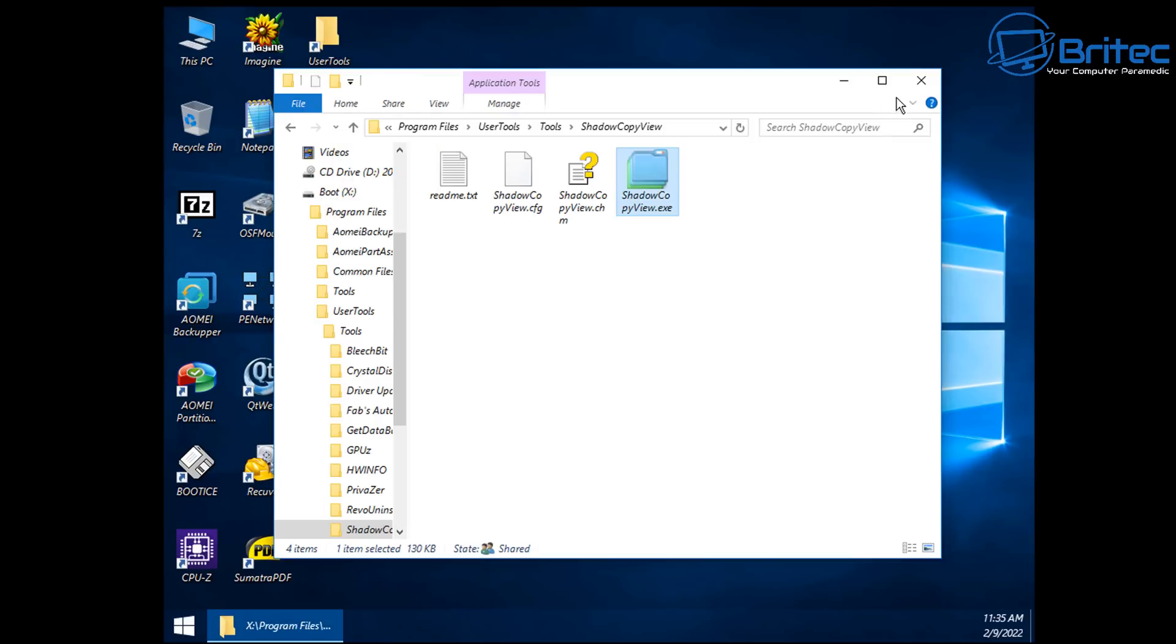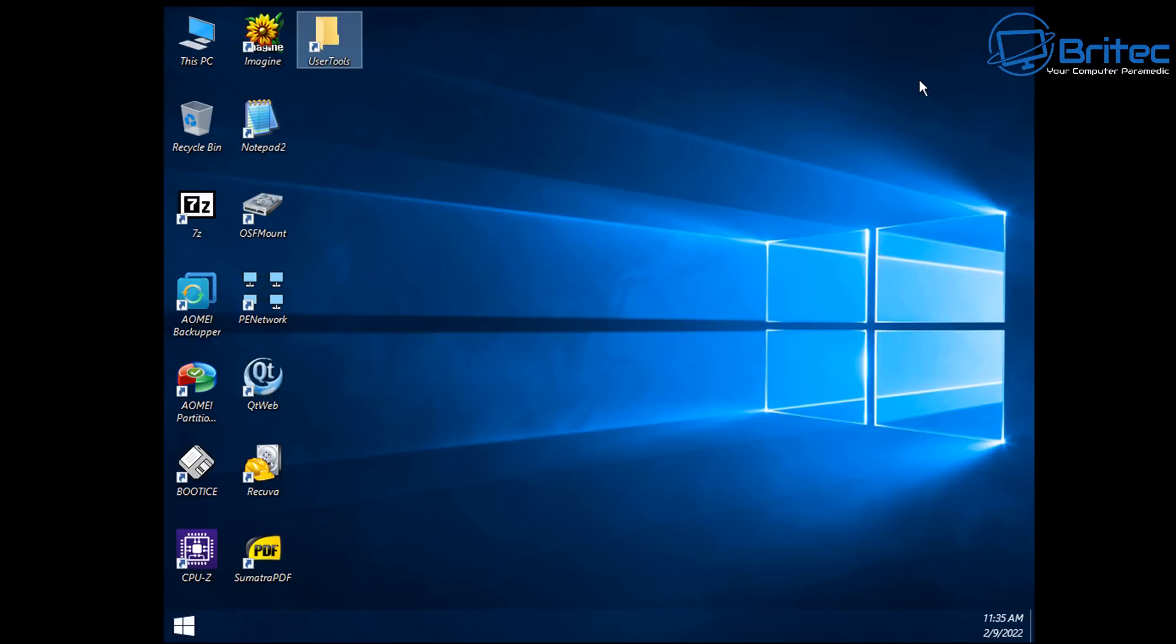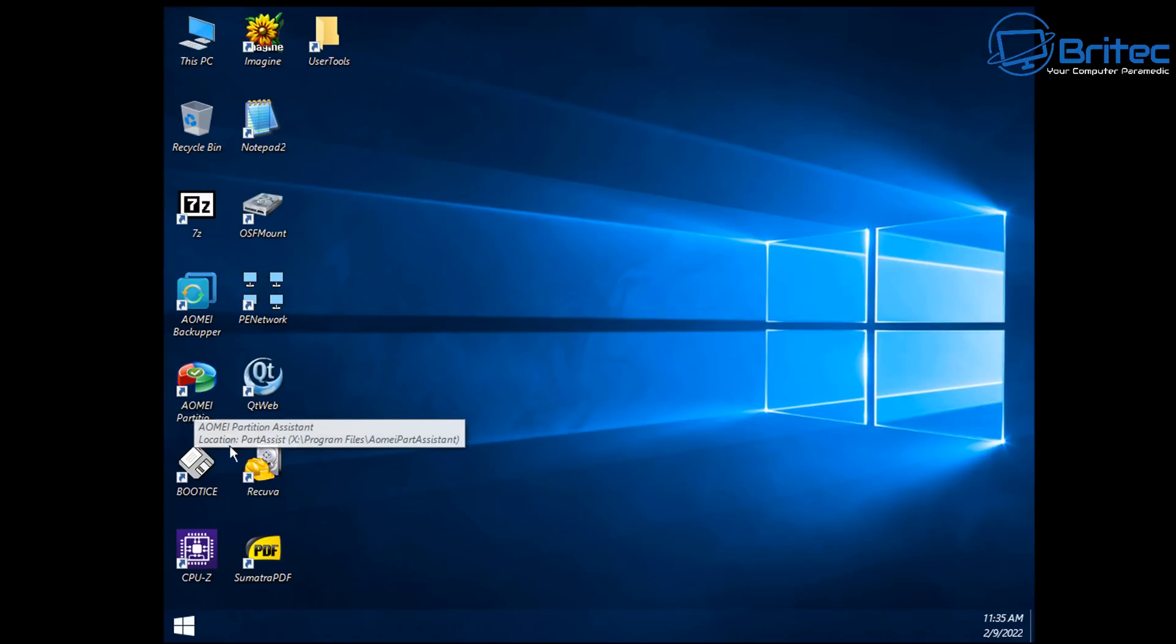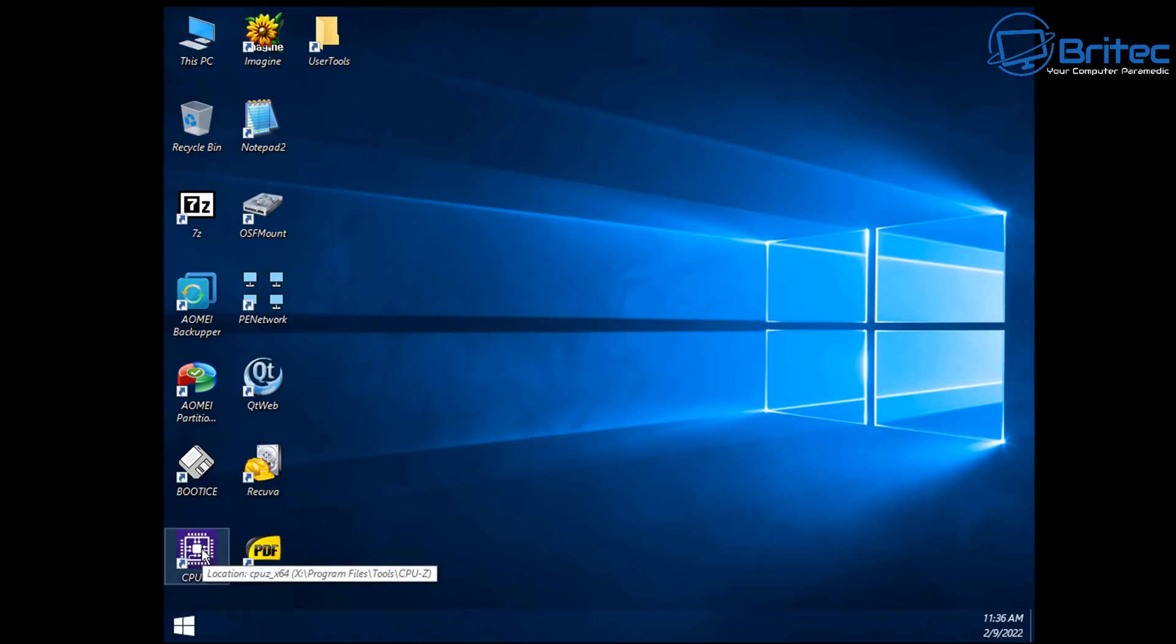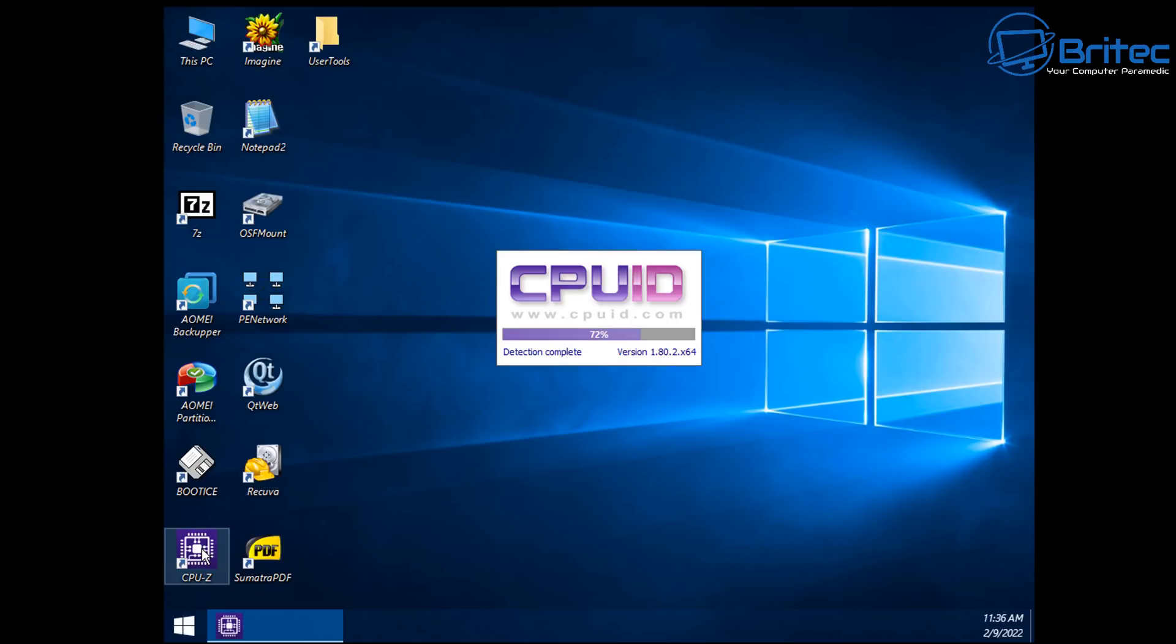And we'll take a look at CPU-Z which is another useful tool. We've got Recuva on there, we've got some other data backup software which I've added on this one as well. I'm not going to go through all of them but you can add as many as you like or as little as you like depending on what you need. Just don't overload it with useless tools that you're never going to use.